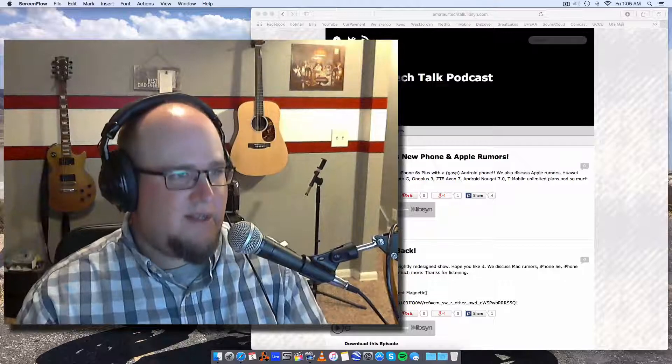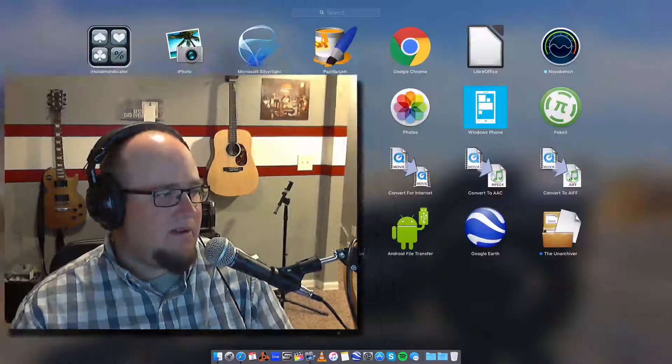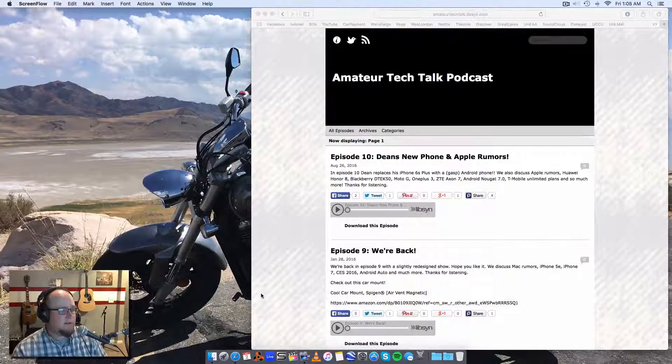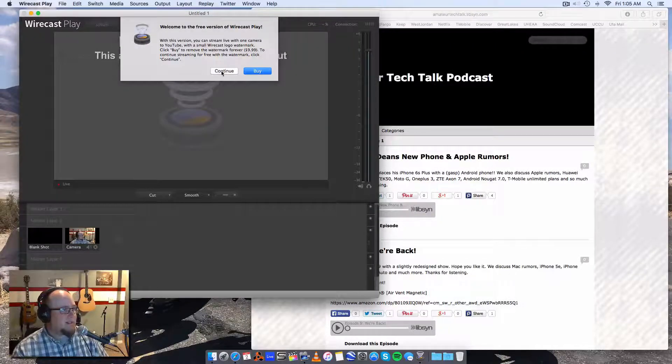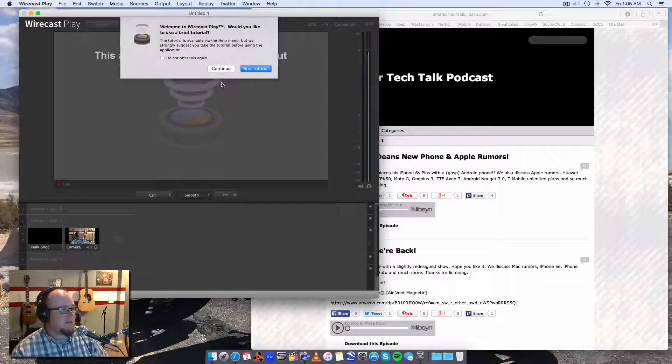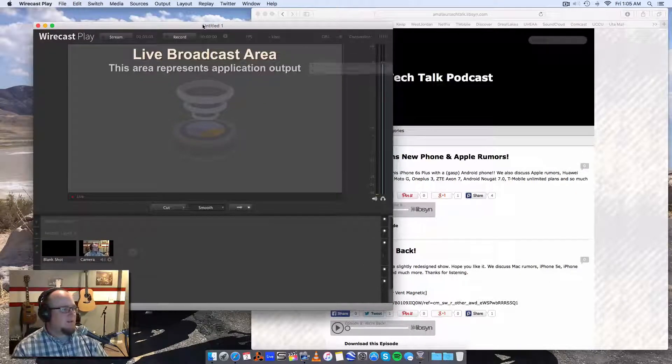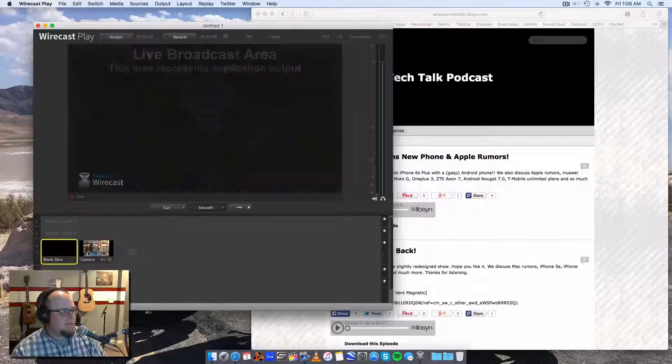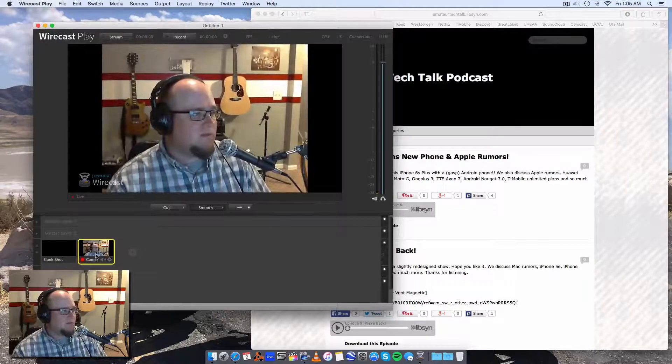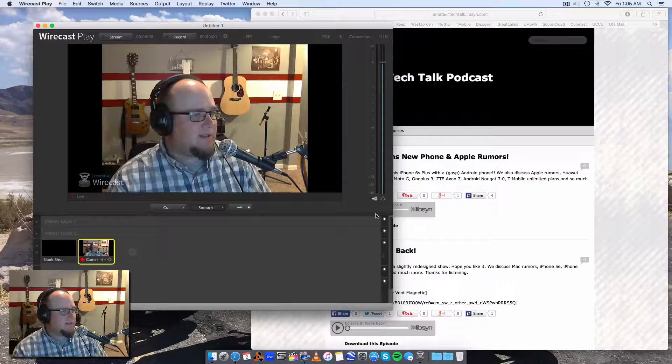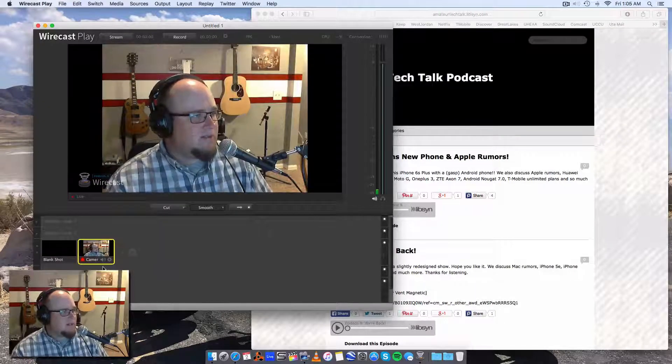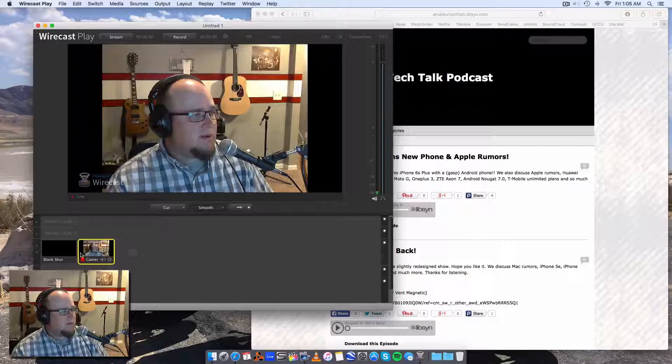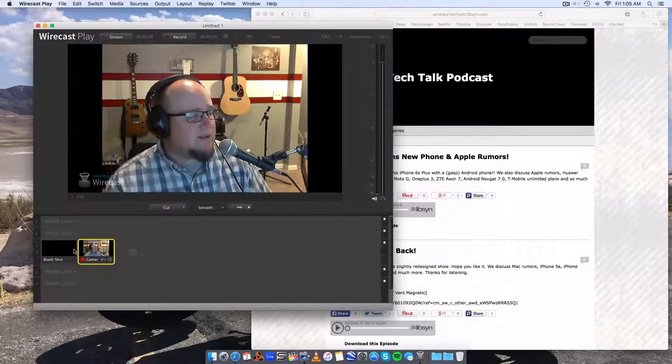So let's open up Wirecast here. You can see I have the free version. You can see that we have the blank shot, and then we have camera one, which is that camera there.